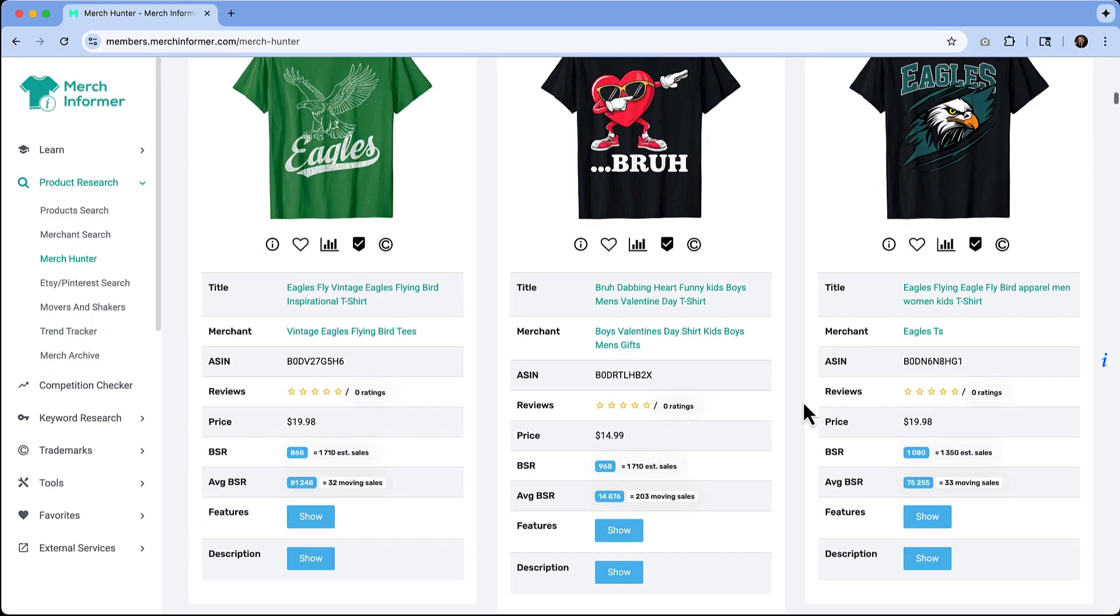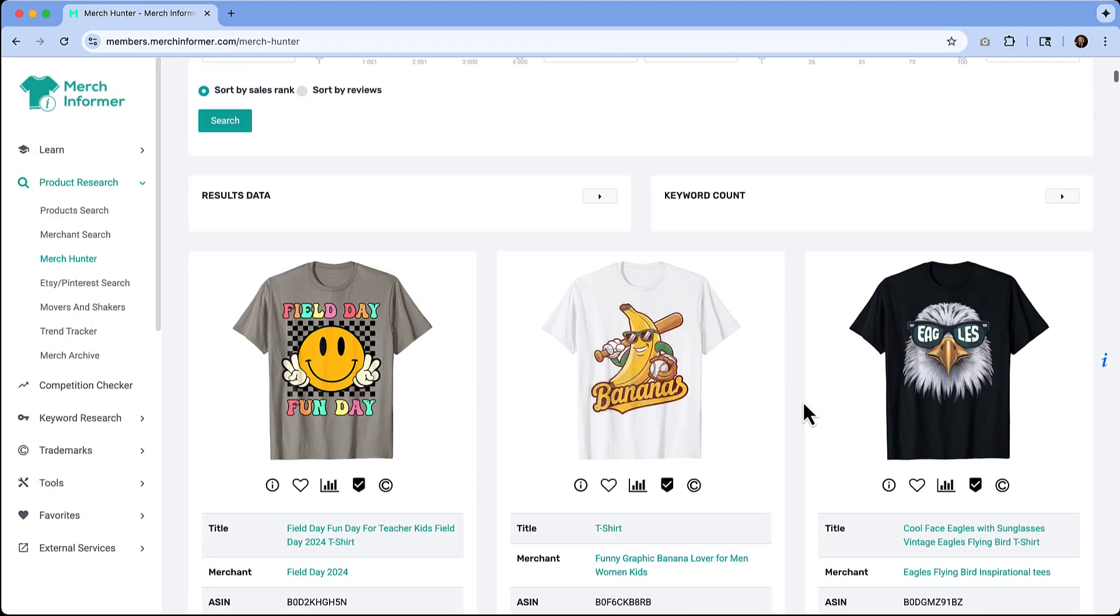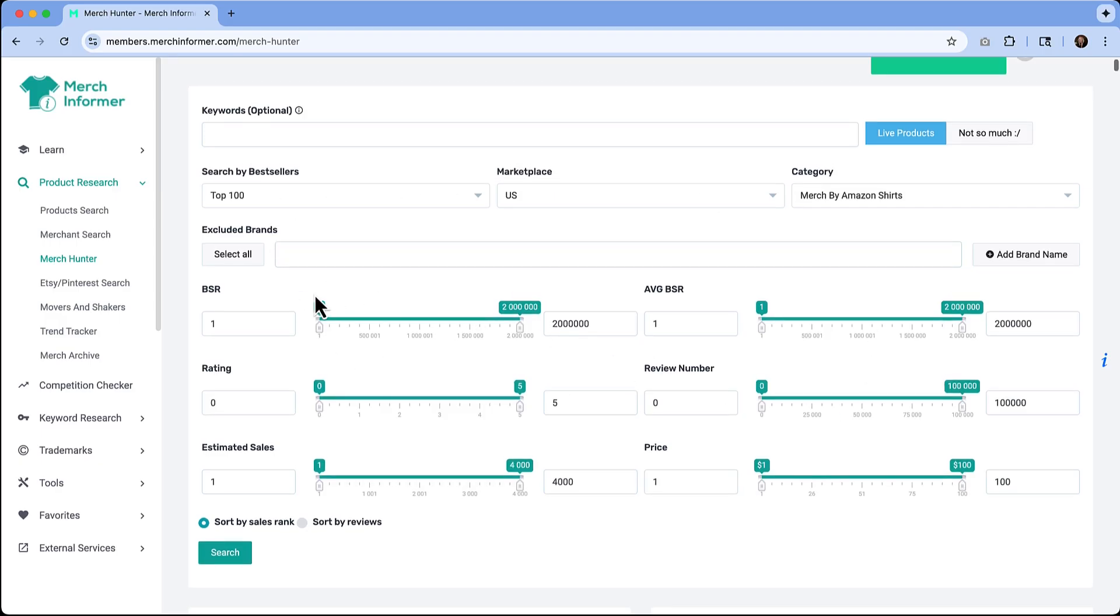If you do want to get more specific, you can dive deeper. You can move these sliders around and really try to zone in on what the top products are. This is going to help you spot trends before everyone else is jumping on the bandwagon.